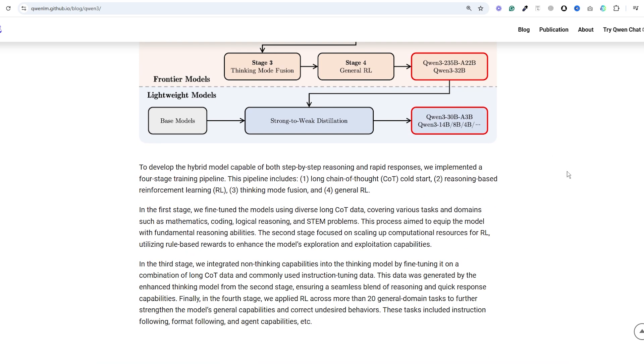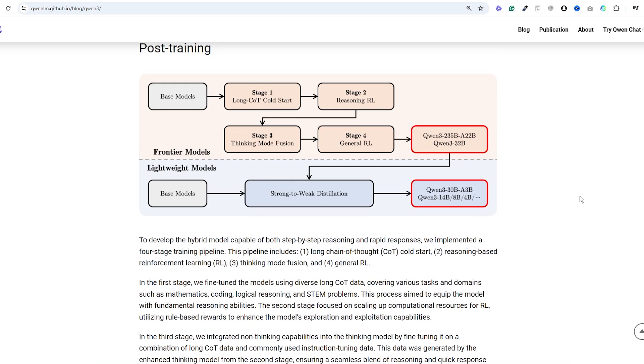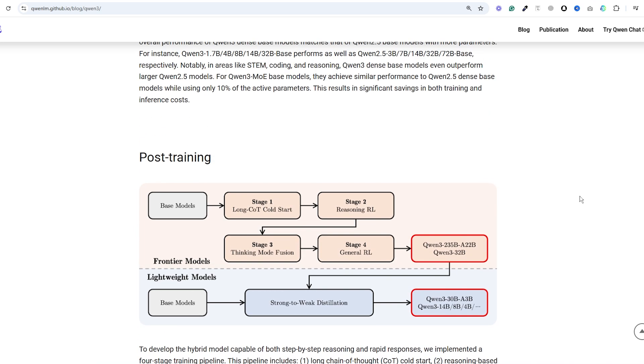I believe these models set the bar pretty high for upcoming releases from competitors, with DeepSeek R2 expected soon and Llamacon happening soon as well. It's going to be an exciting time for open source AI models.